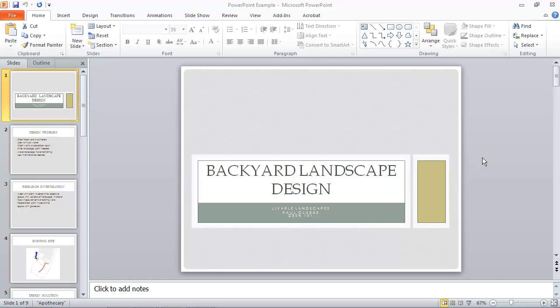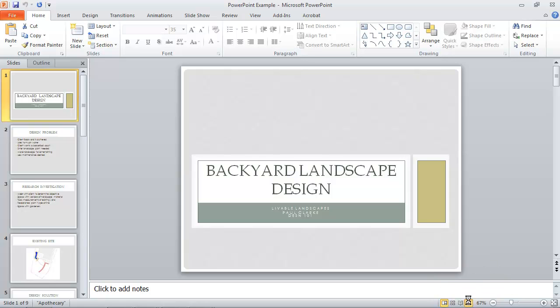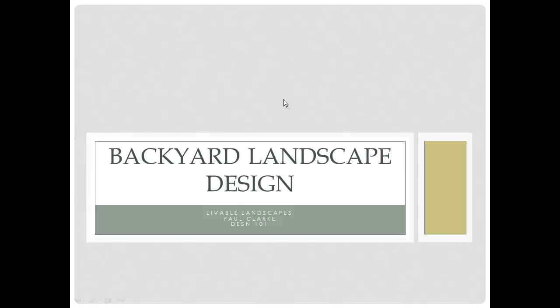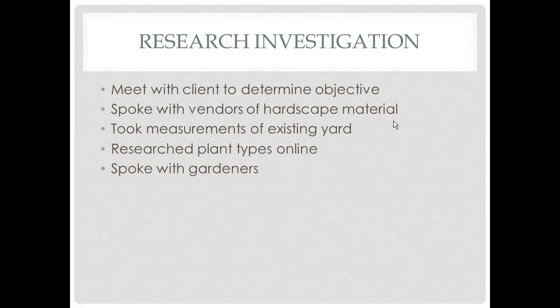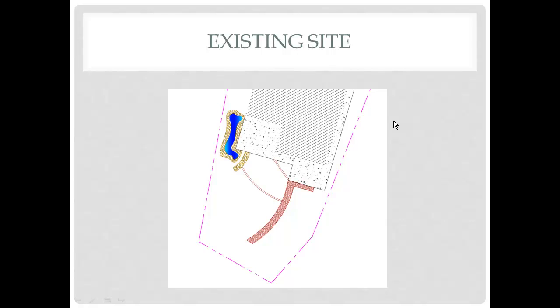We will create a simple PowerPoint presentation for our final project, and I have an example of that on the screen here now. Quick review of this—I'll go to the slideshow button at the bottom and run through these slides. Here's a title, and then the design problem, some research and investigation.